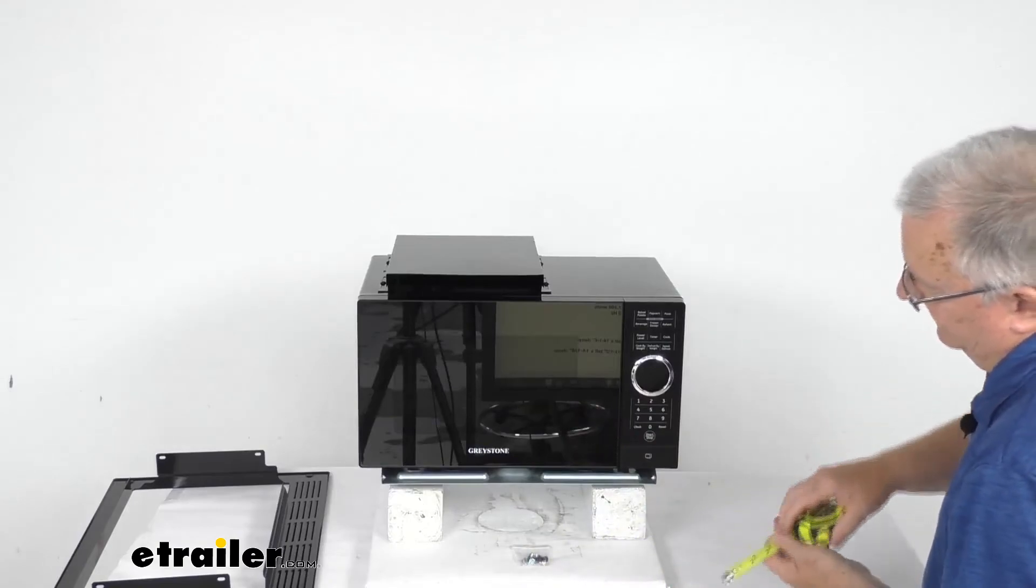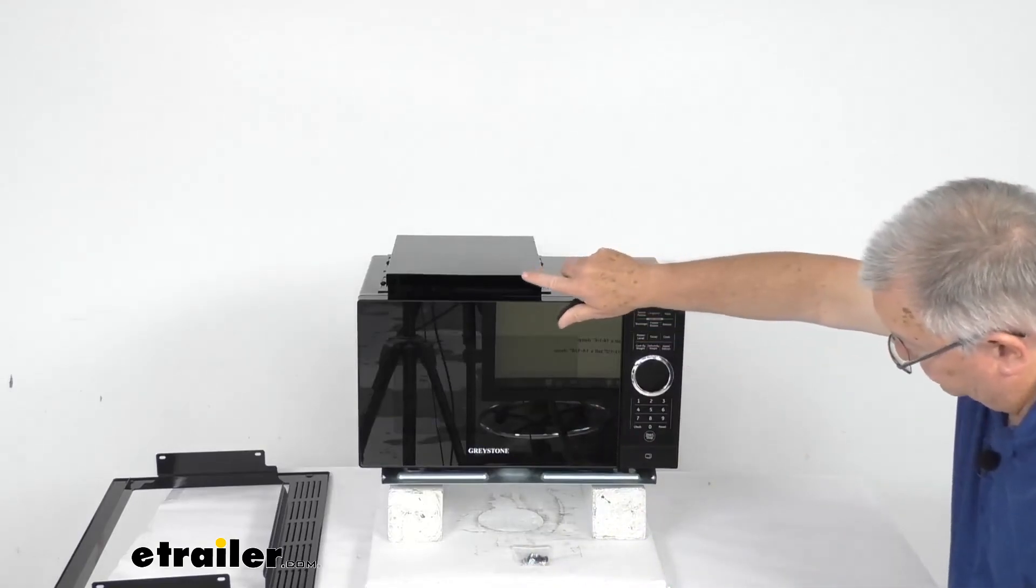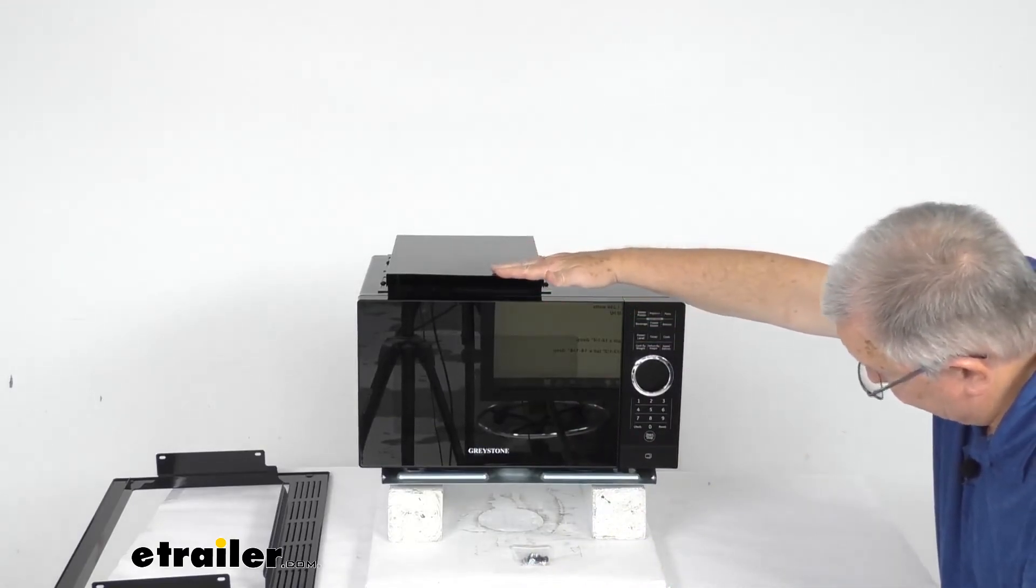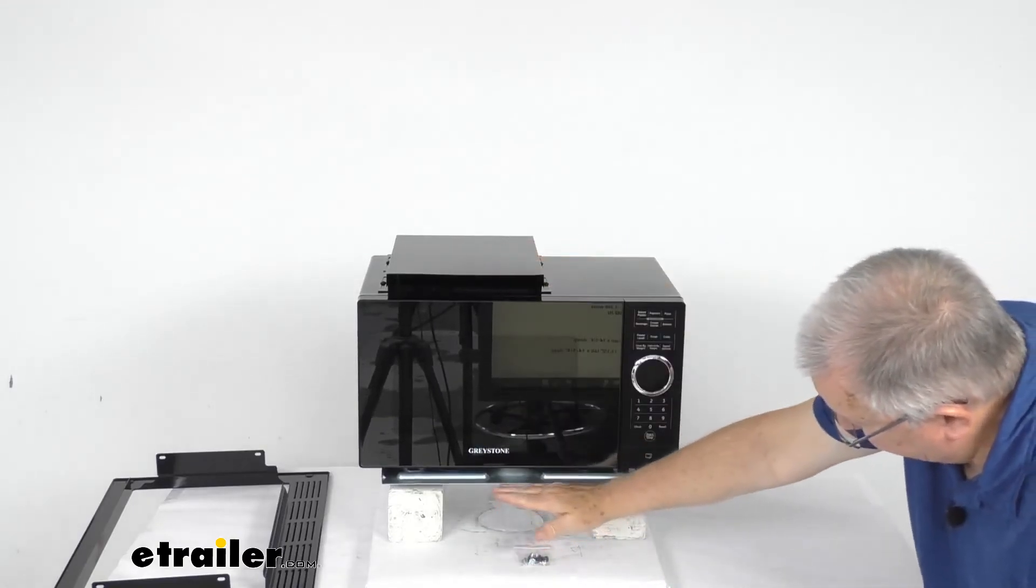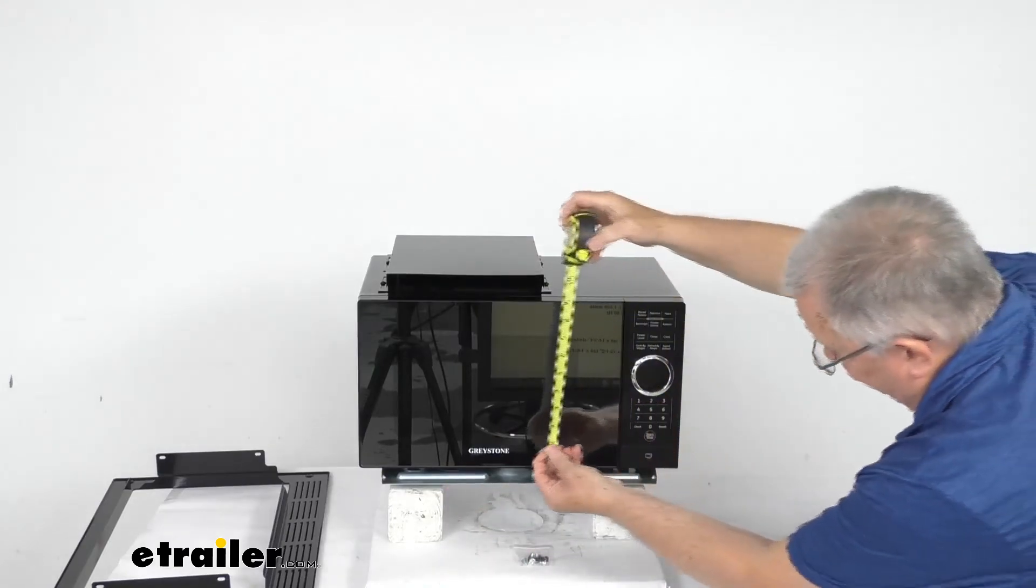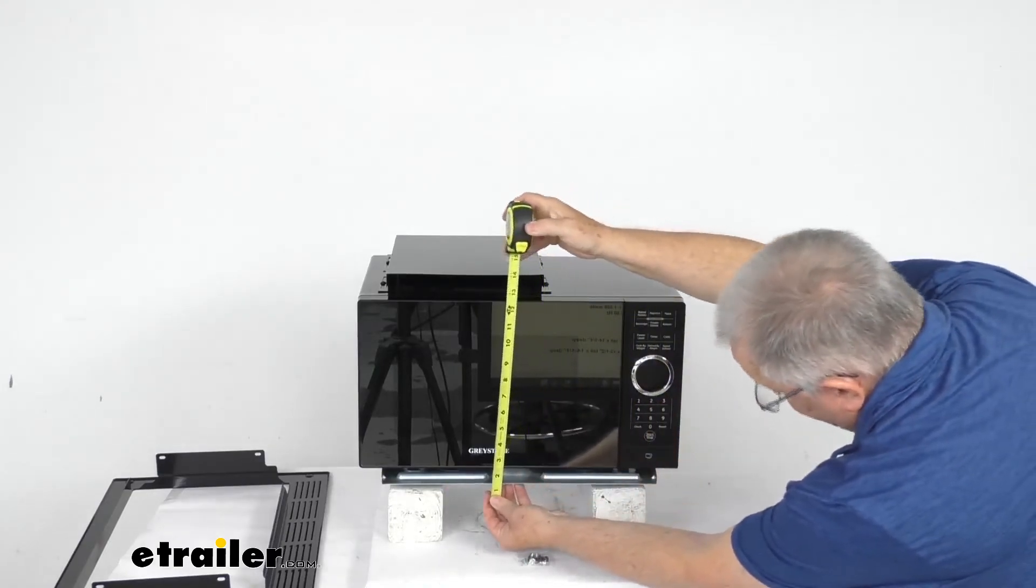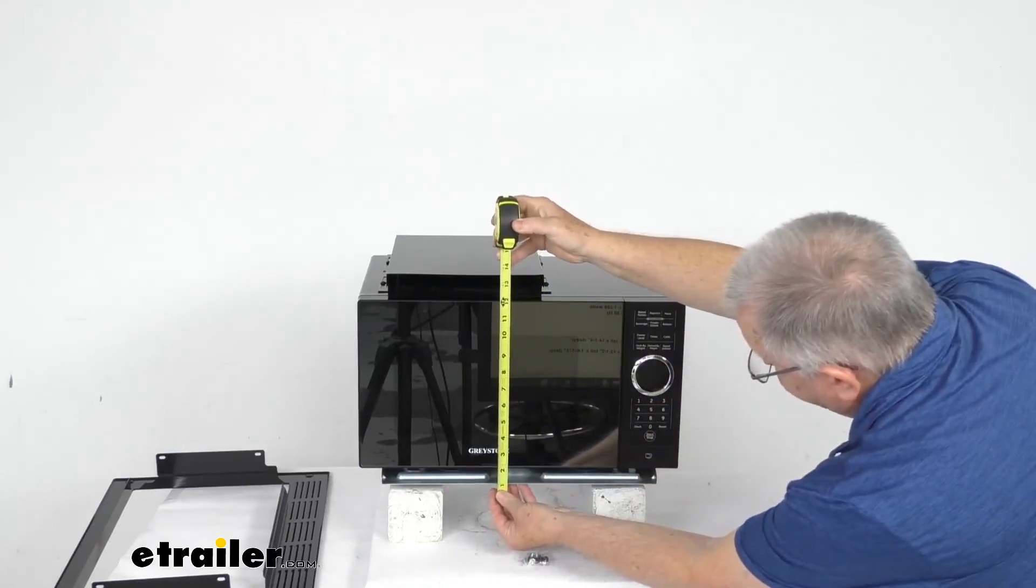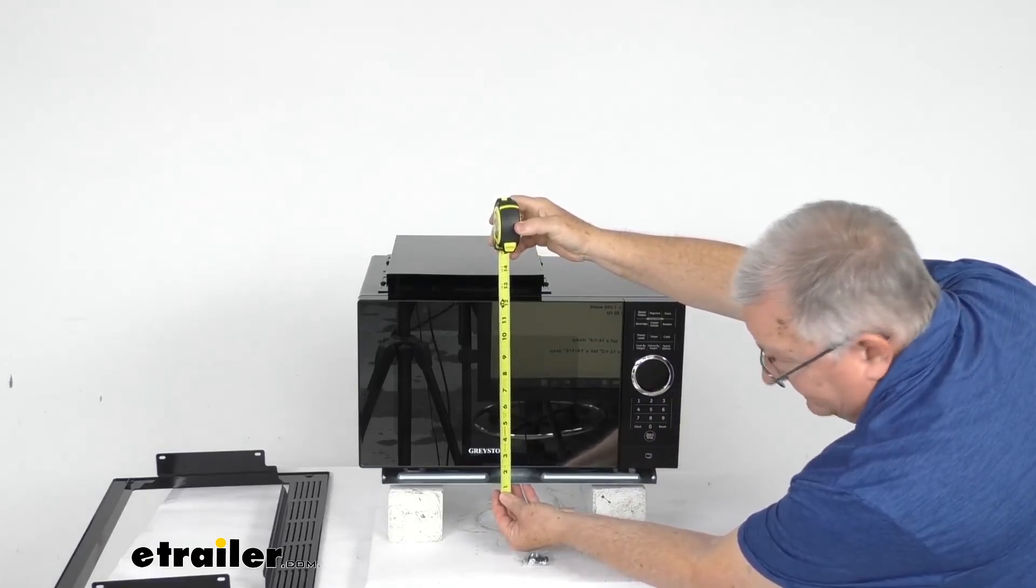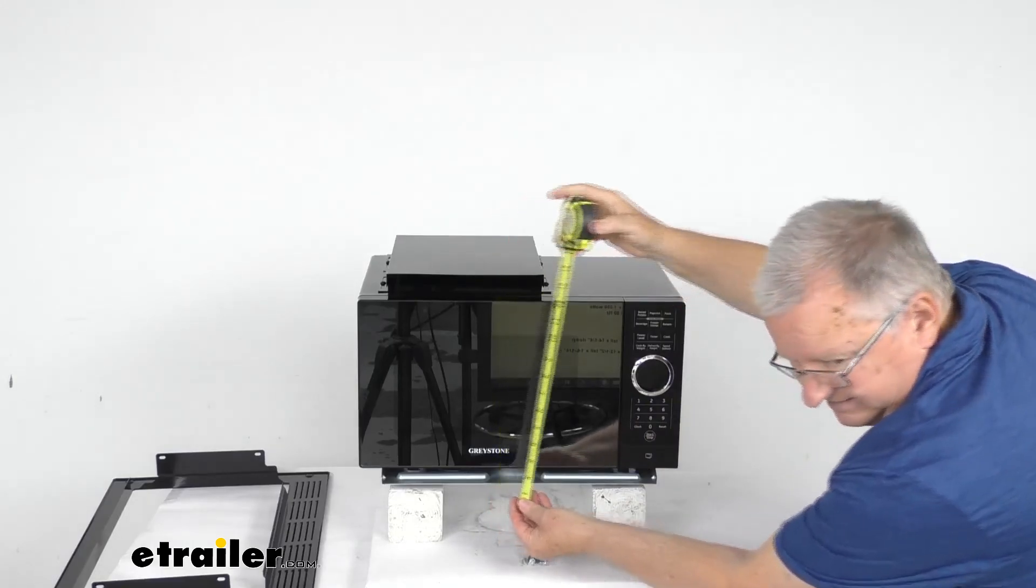And then the height we're going to measure including the vent up at the top. So from this top here to the very bottom where the plastic feet are. It's going to get you right about 13 and a half inches.